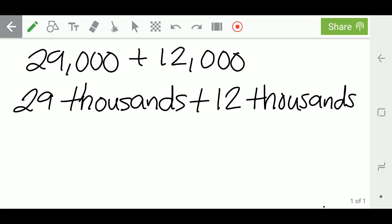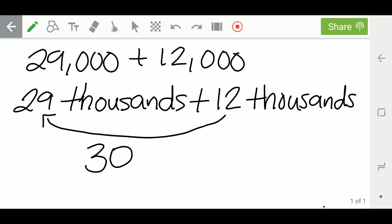And again, 29 and 12 are much easier in my brain to do. But they're not that easy. So I am going to take 1 away from my 12, and I'm going to give it to the 29, and here's why. 29 plus the 1 is 30. That's an easier number for my brain. I'm still adding. And I took 1 away from the 12. That's 11.